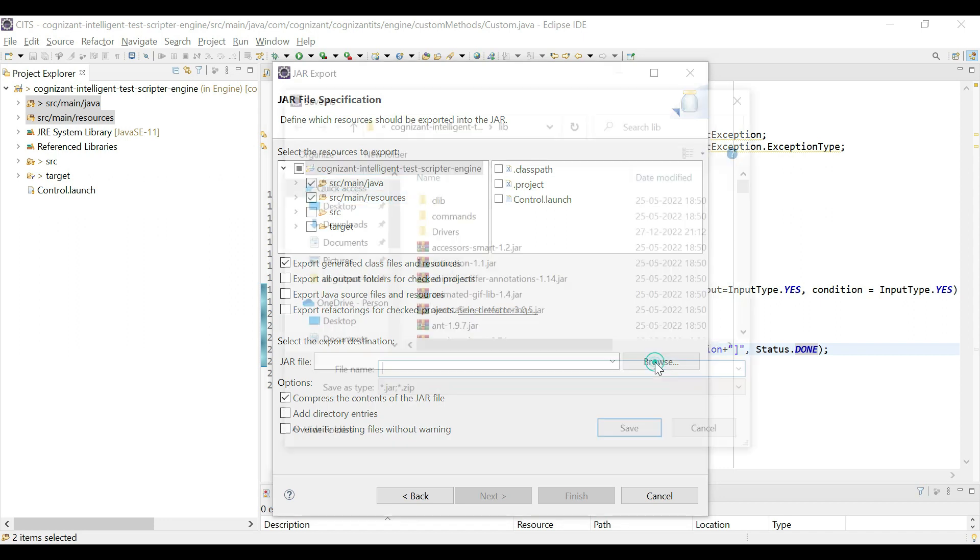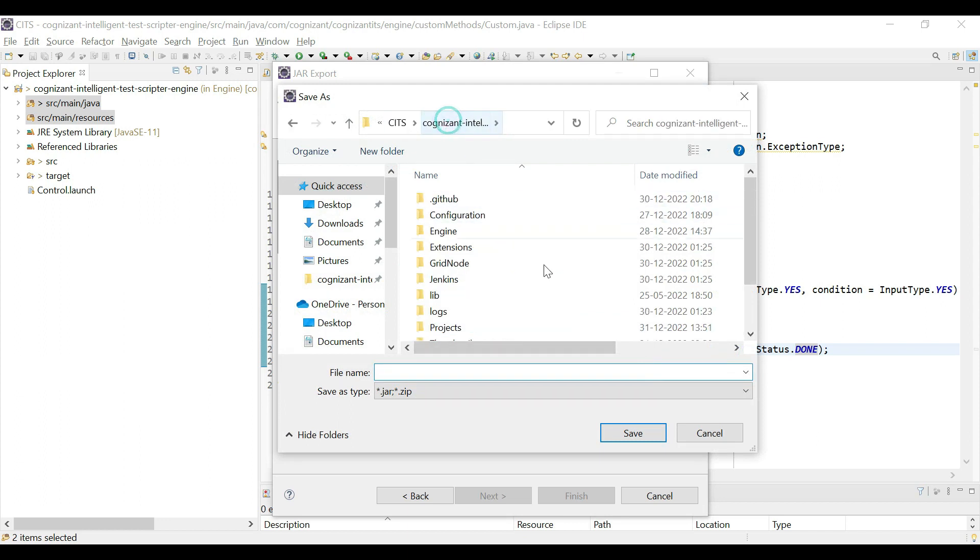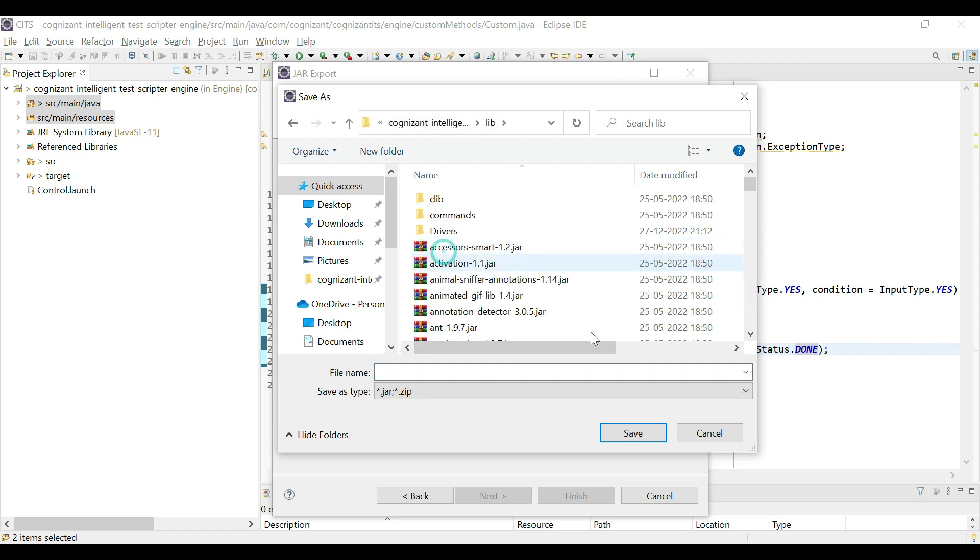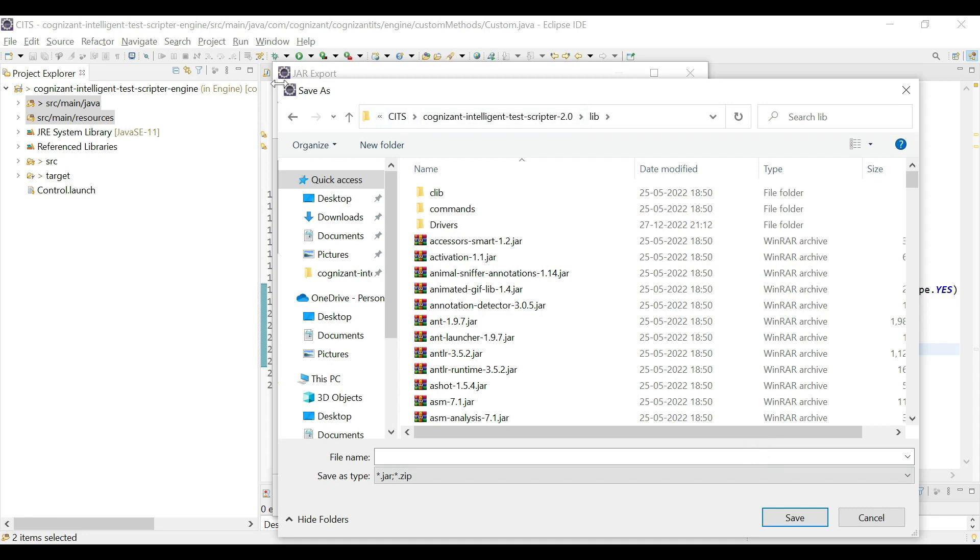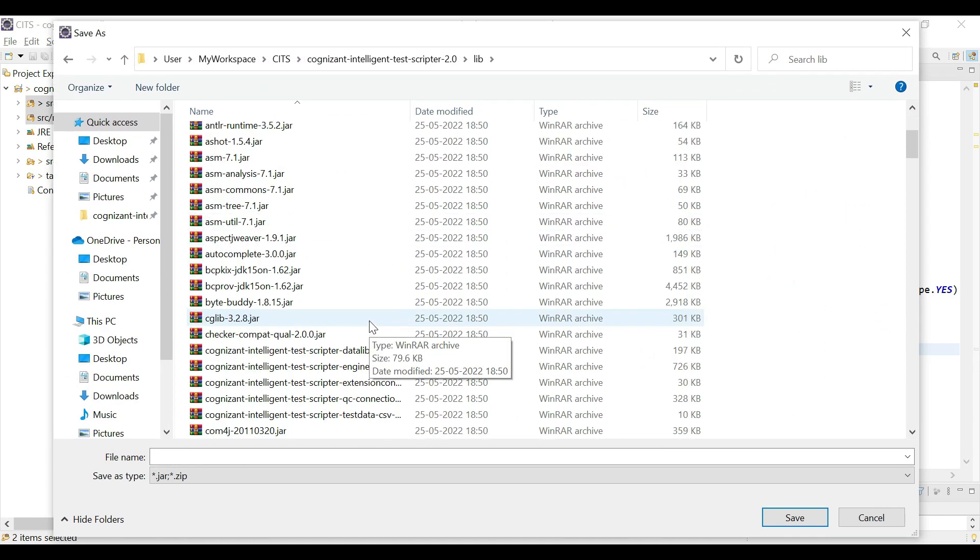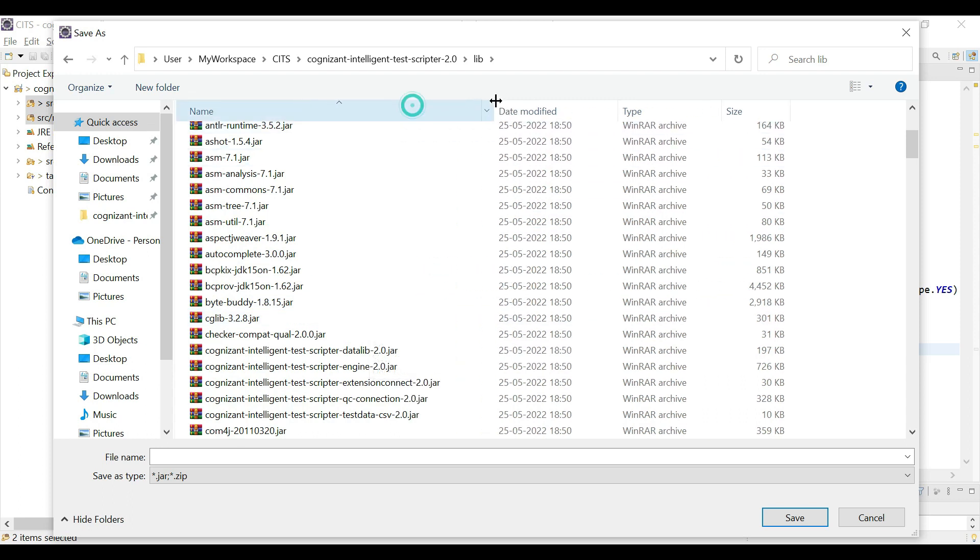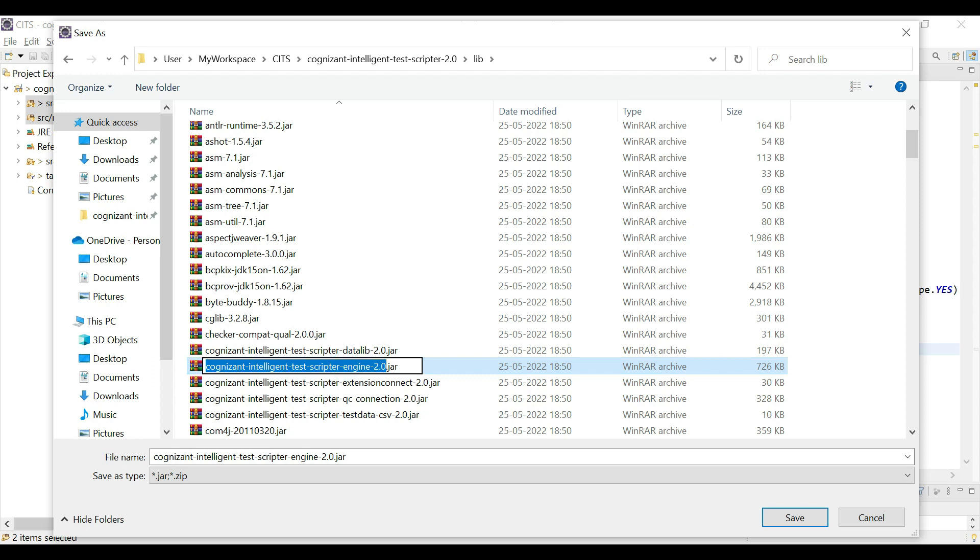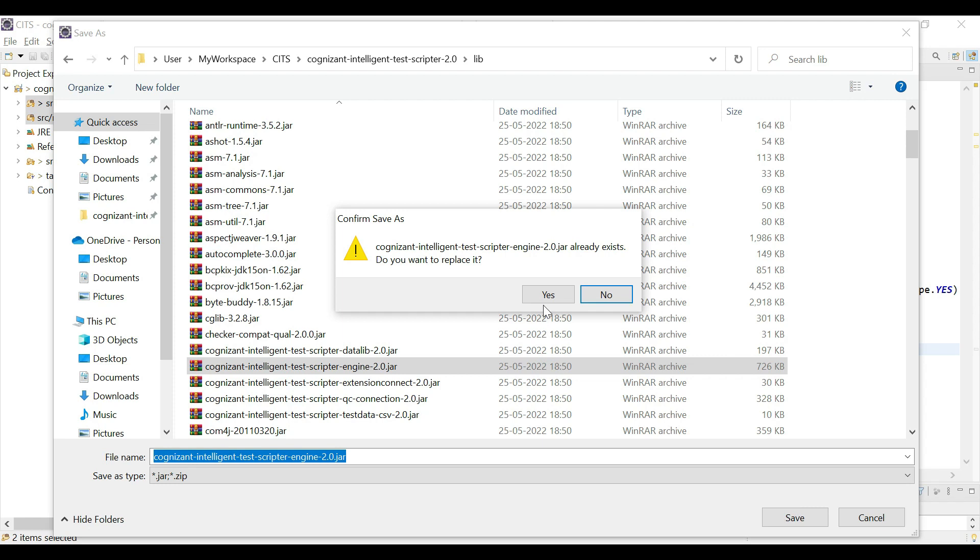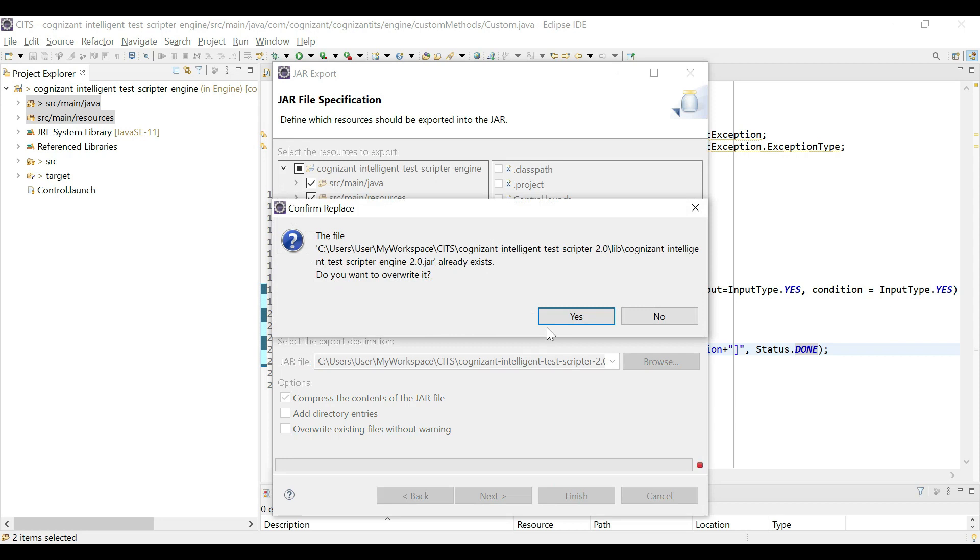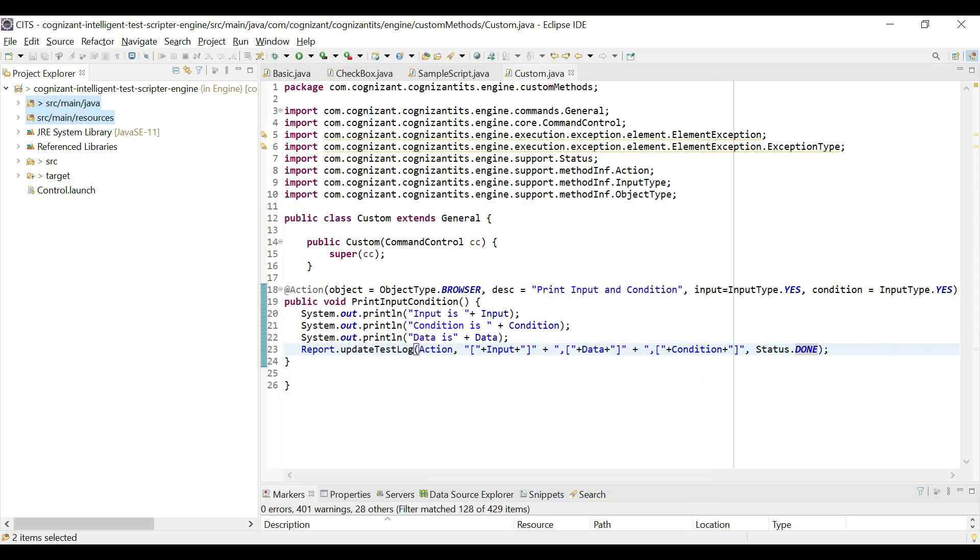Then you browse to the location where your tool is installed. So this is the location where your tool is installed. Go to the lib folder. In the lib folder, we are not going to do anything with all the jars that are present. We are only interested in the engine and we are only going to update this engine 2.0 jar file because this is the jar file which we are enhancing. We are enhancing with our freshly created method. So select this jar file and click on save. Yes. And then click on finish. So now we have been able to export this freshly created method onto the jar file.